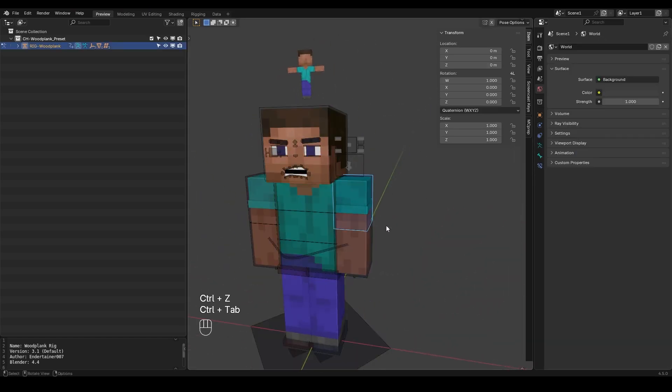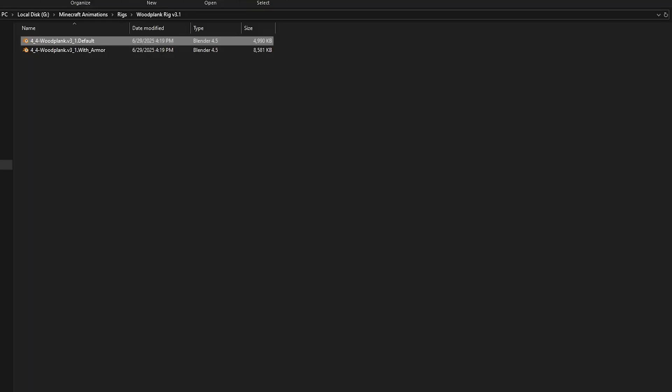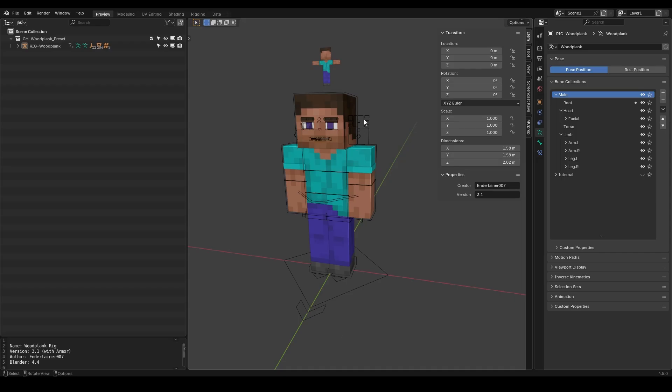Feel free to download it. Go crazy with it. And now let me show you how to add the armor. So if you go here and then open up the armored version you're going to get this file right here.